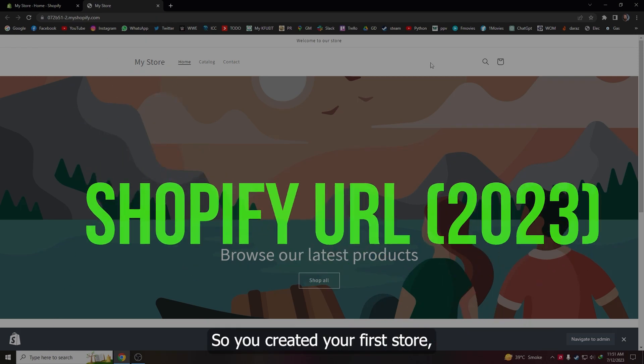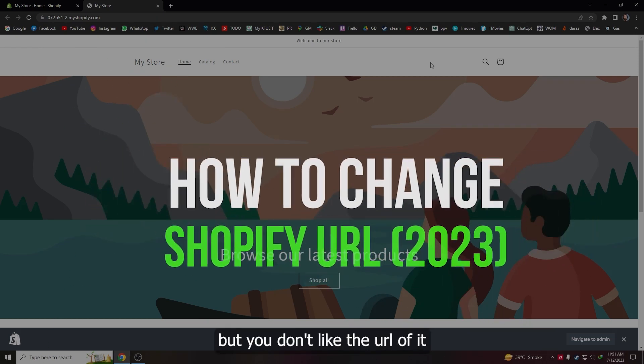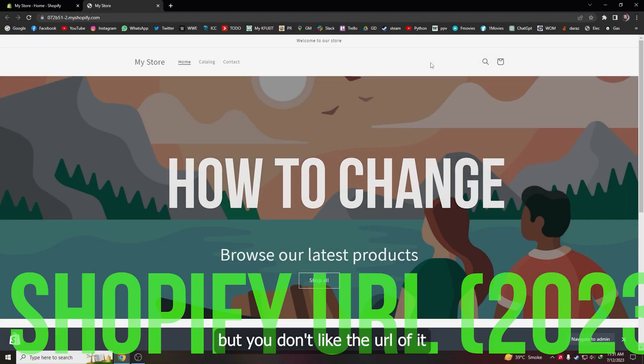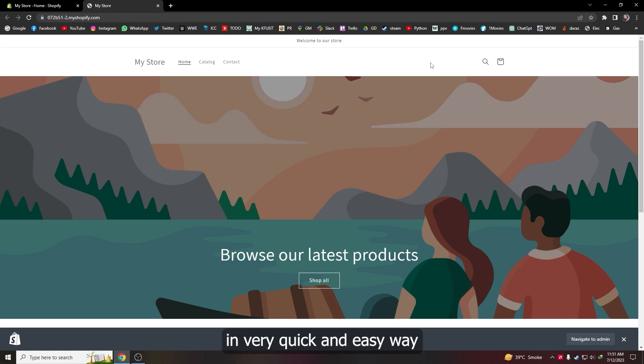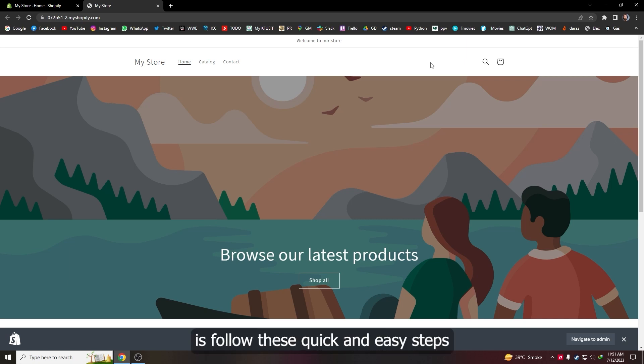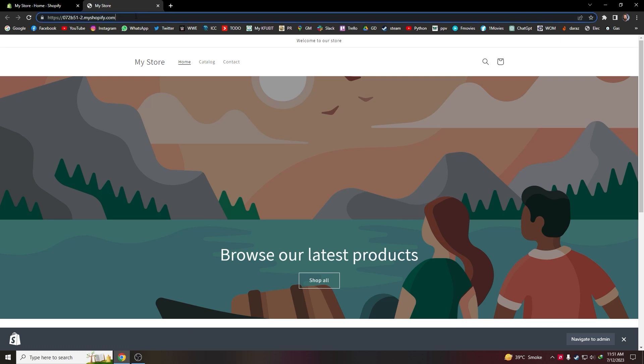So you created your first store but you don't like the URL of it. Today I'm going to show you how you can change it in a very quick and easy way. All you have to do is follow these steps and don't skip any part of the video. As you can see, this is my current URL right now.